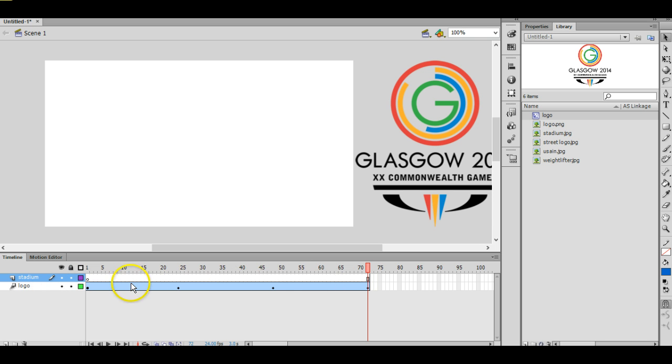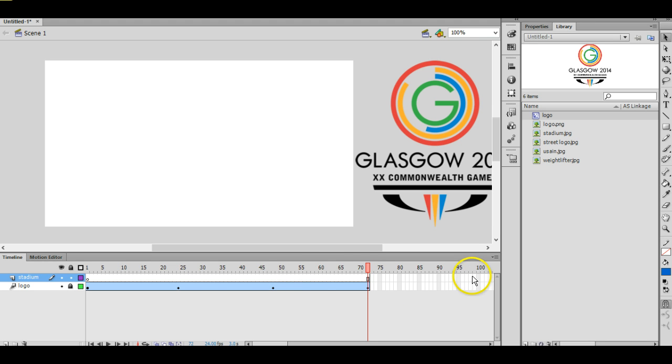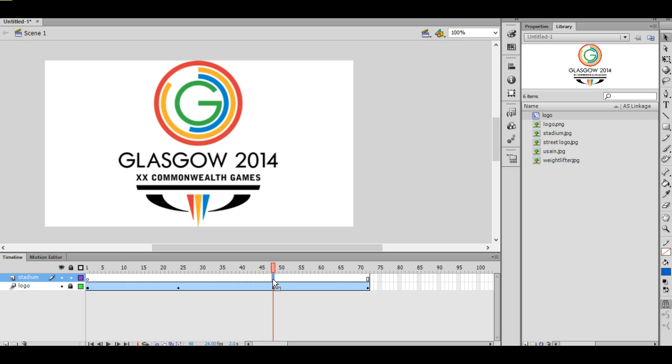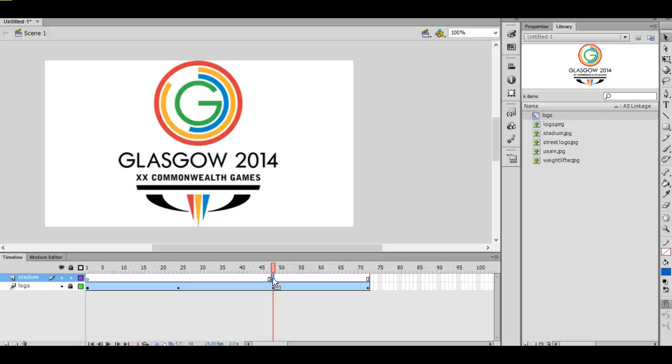And so I'm just going to add a tween. Now I actually want the stadium to start appearing when the Glasgow logo starts to slide off the page, and that happens at that point there. So I'm going to click on that point on the stadium layer, make sure it's the right layer, and then insert a keyframe by pressing F6. Okay, a keyframe means you can add something to the layer in that position on the timeline.